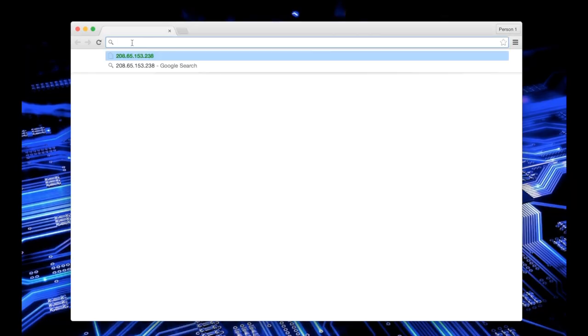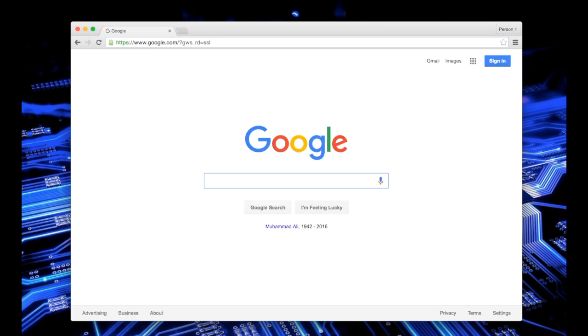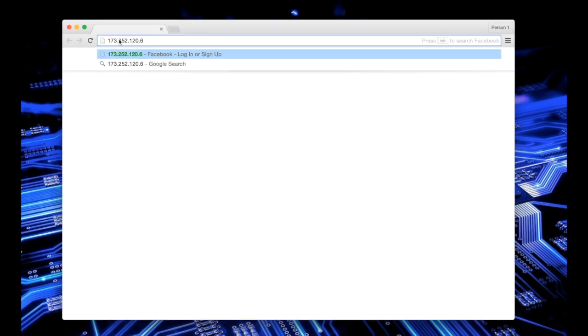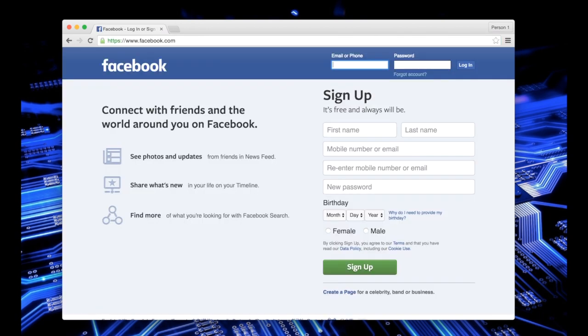When I type this IP into my browser, I'm redirected to Google's homepage. This works for Facebook as well, as you can see here, and other sites you use every day.